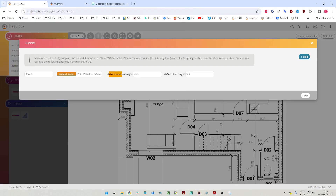The default height of the windows - I'm going to show you in a moment where we use this number. By default it's 250 centimeters, but let's change this to 160. The default floor height is 2.4 meters, so let's just keep it at 2.4 meters.